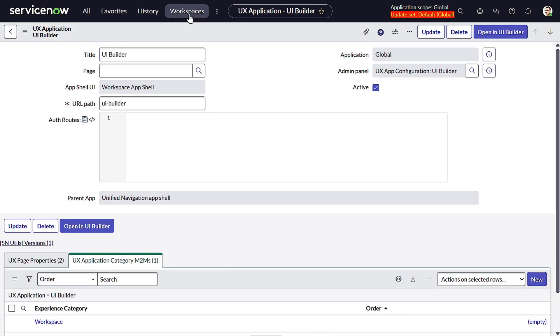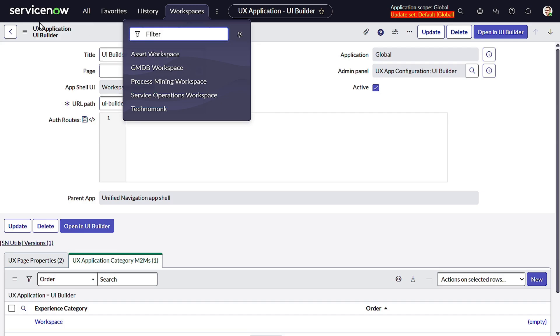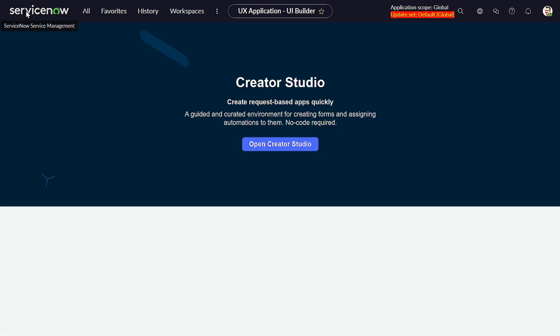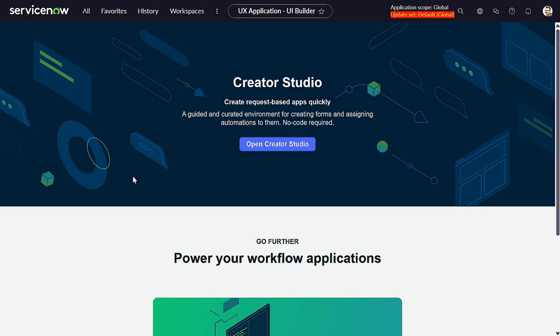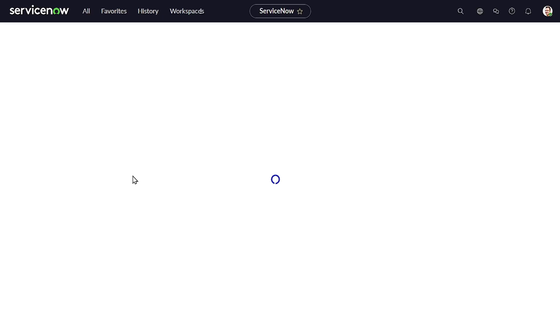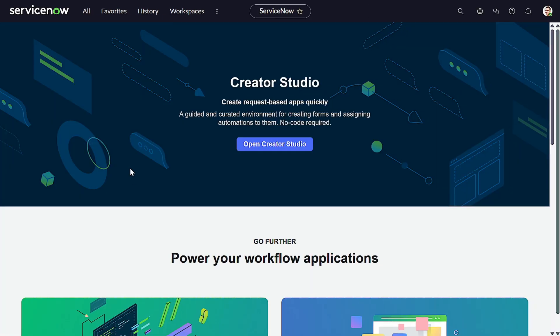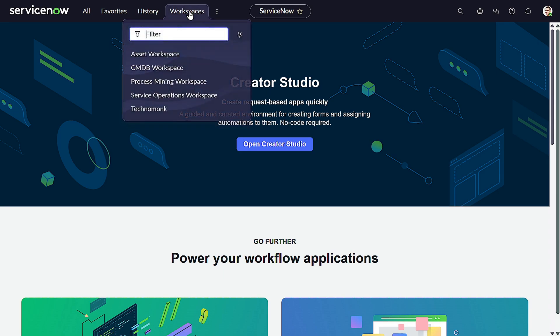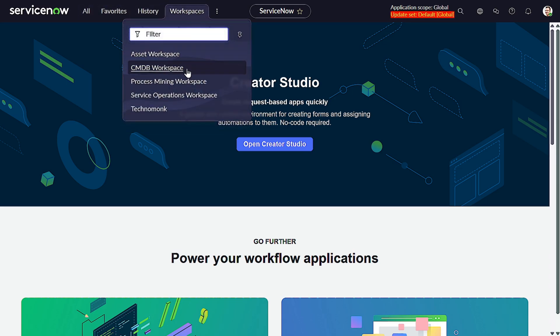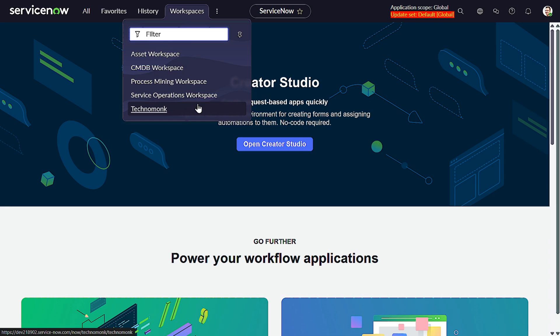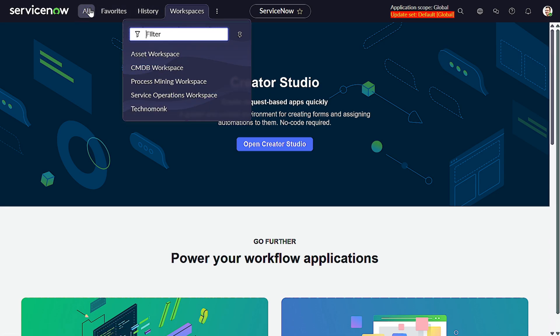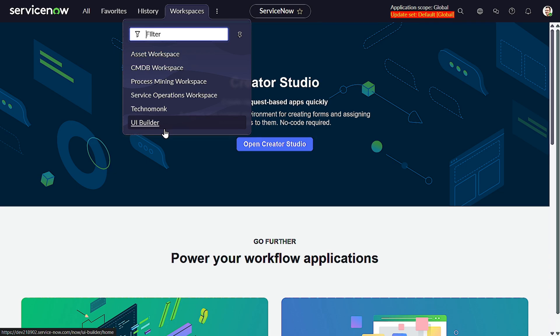Now if we refresh, let me refresh it out. Still not visible. Should we have to log out and log in? Yeah.